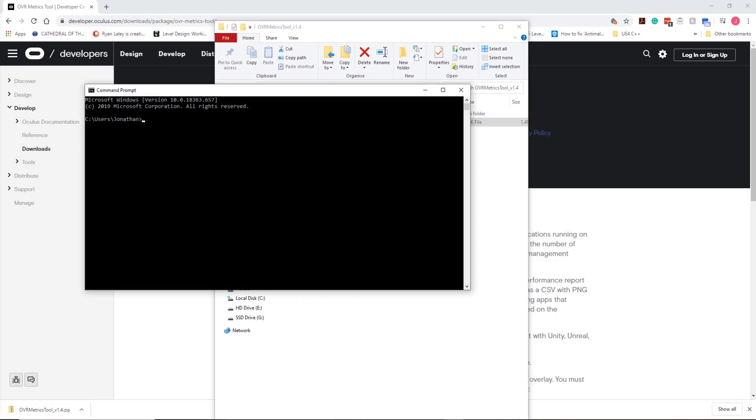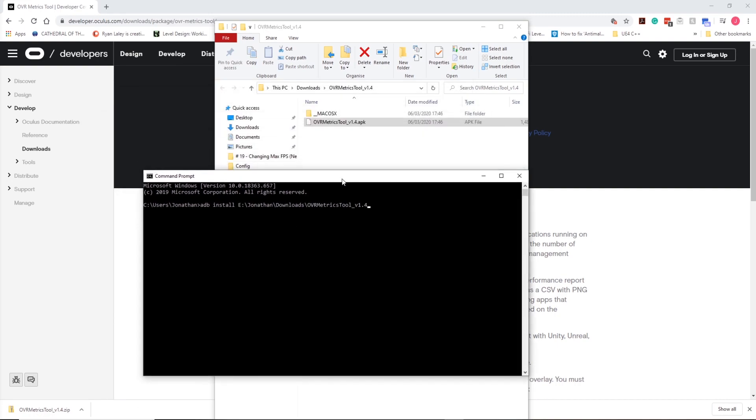We got the download. In CMD: ADB install, and then I'm going to copy the shortcut link from the top. You'll see that we actually have 1.4 - it's not the APK. Because it's in the folder, we've got to do another backslash and then navigate to the file.